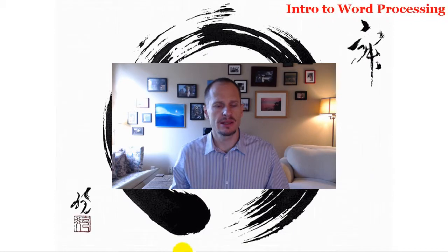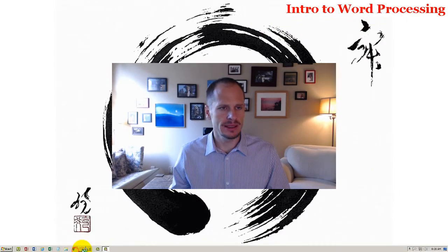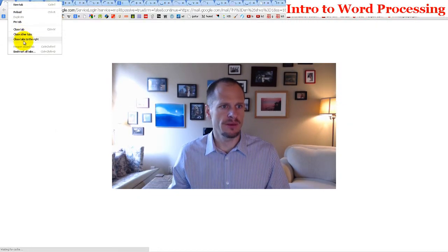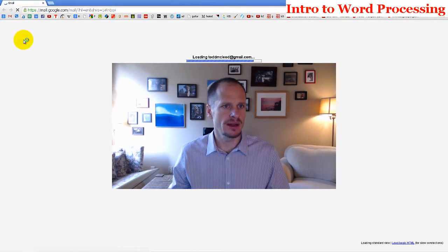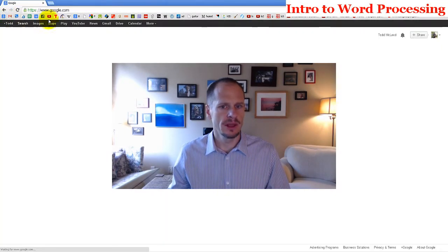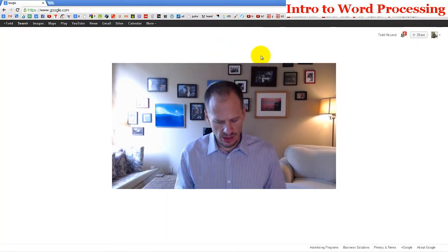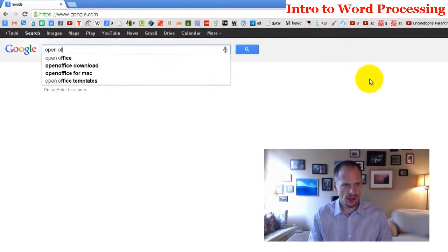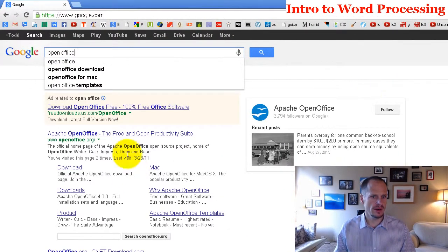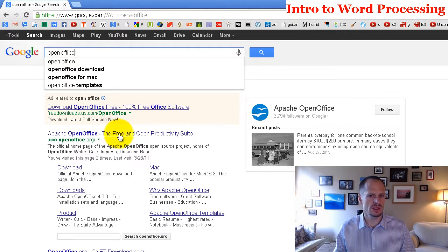The first thing to know about word processing software is that you can go to different places. There's different word processing software out there, and there is openoffice.org right here where you can get the free and open productivity suite.